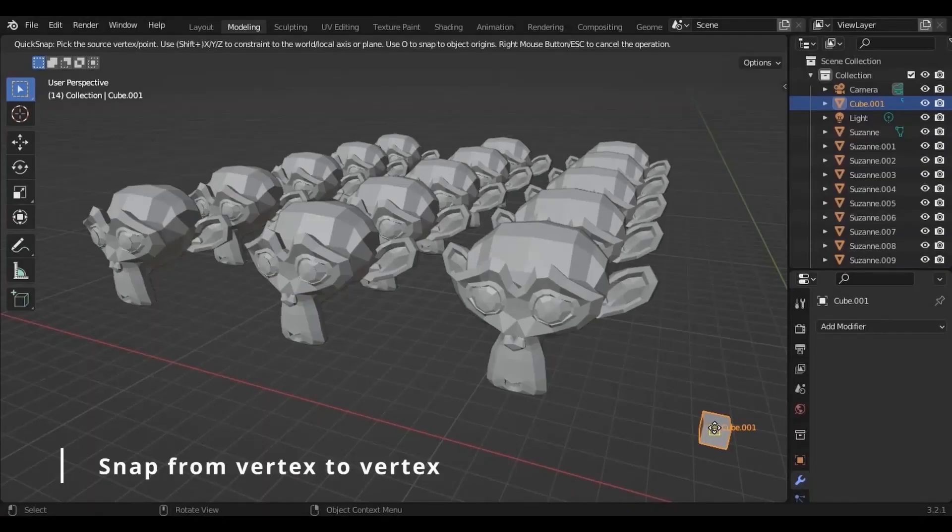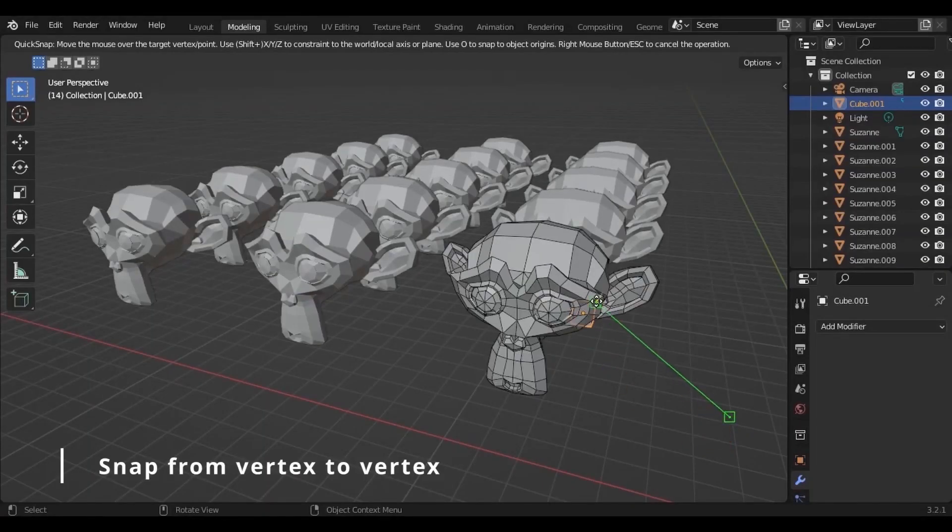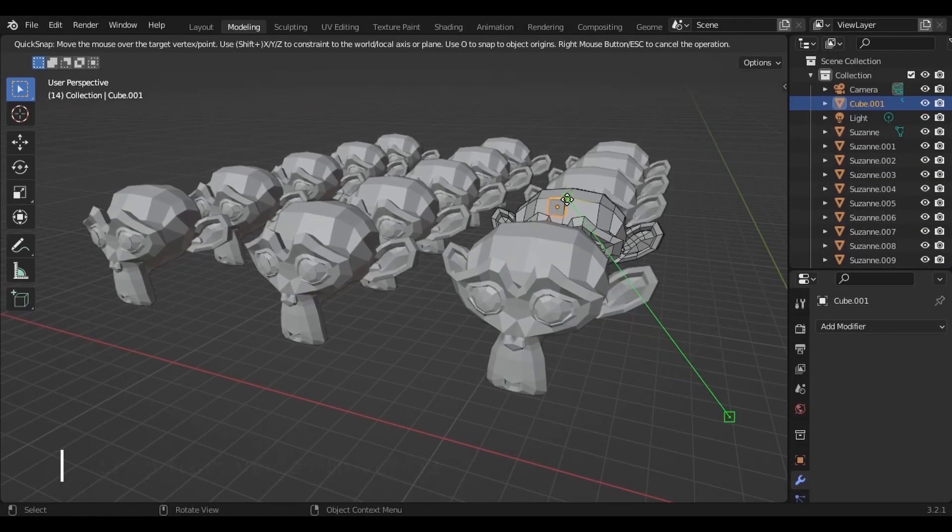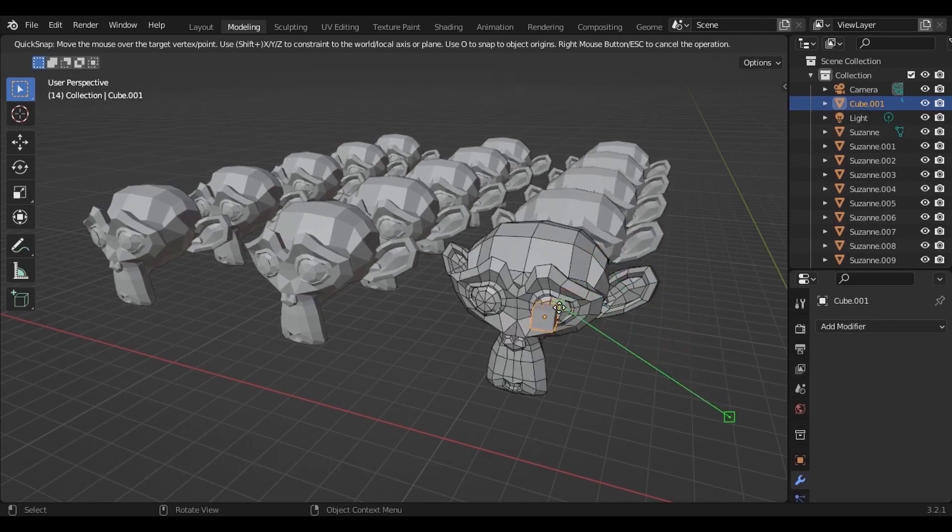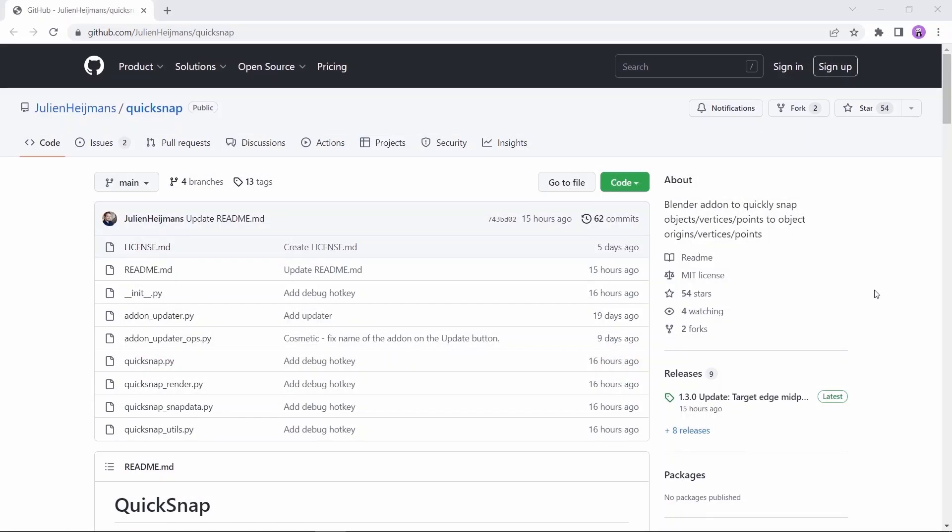At number 5, we have the Quick Snap tool. This free amazing add-on will help you perform snap operations with much easier control than the default snap. So try it if you have the time, you might like it.